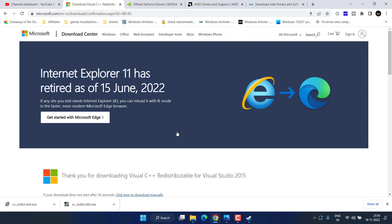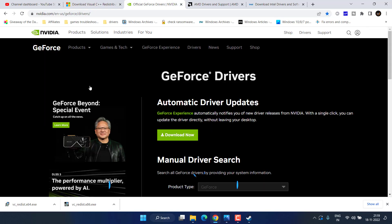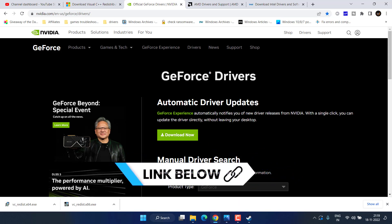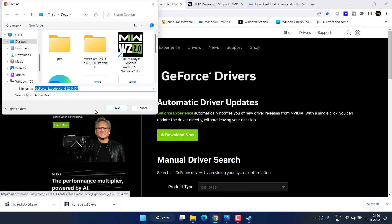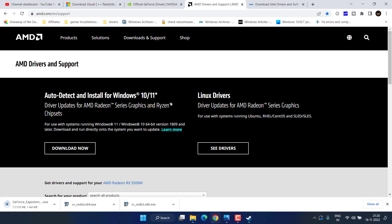If this method also fails, proceed to the fourth step. Note down the name of your GPU — whether it is AMD, NVIDIA, or Intel — and head to their official website. For AMD, here is the official website with the automatic driver updater. Click Download Now to download the program.